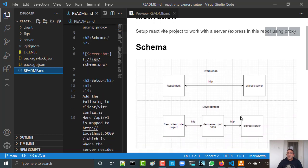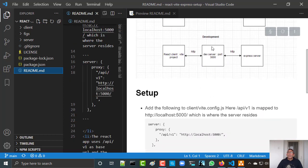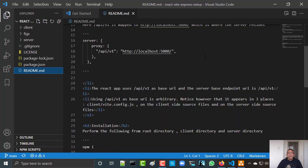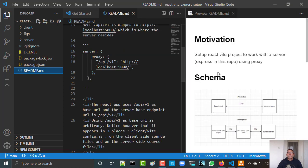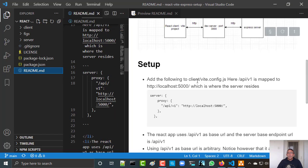And this is the schema. Let's see what we need to do. Well, first we need to configure the client's vite.config.js to do the following — here on the left this is the URL that you use to access the server, and here is the actual development server.